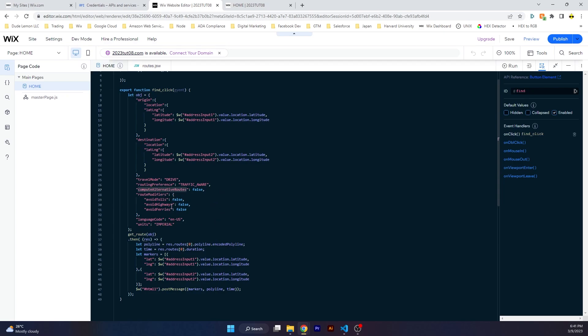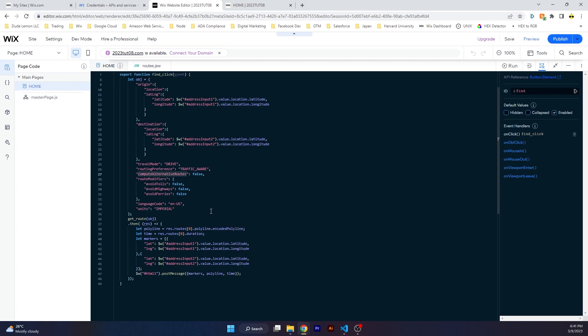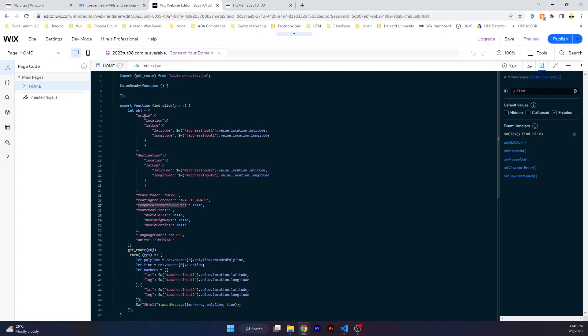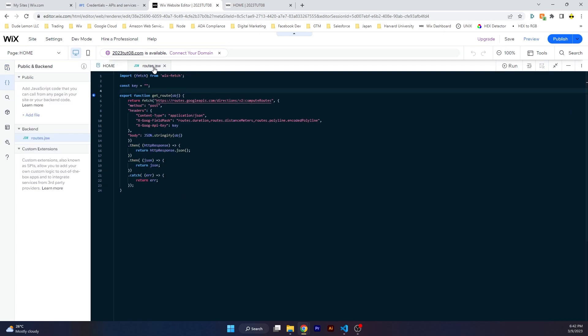Then route modifiers if you want to avoid tolls, avoid highways, avoid ferries. There's a lot more you can check out. Google Maps Routes API documentation for full knowledge. Once we construct this object, we call this function from our backend called getRoot, which is in our routes.jsw file.